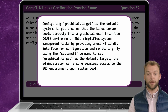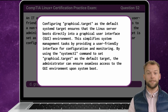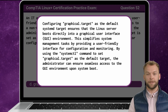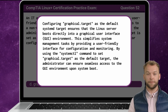Configuring graphical.target as the default systemd target ensures that the Linux server boots directly into a graphical user interface, or GUI environment. This simplifies system management tasks by providing a user-friendly interface for configuration and monitoring. By using the systemctl command to set graphical.target as the default target, the administrator can ensure seamless access to the GUI environment upon system boot.